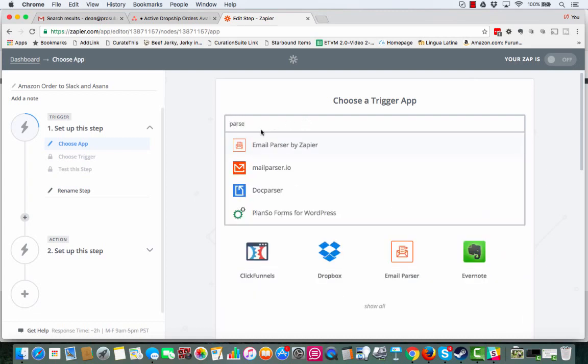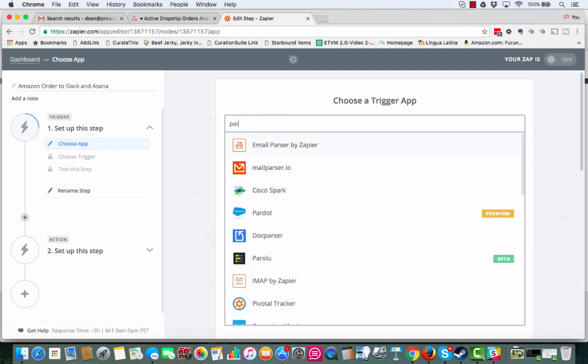There's two ways to do this. One is the email parser, which is much more advanced. I'm not going to show you it in this particular video. But this actually lets you pull data out of emails that come in. And you're going to need that because, guess what? When you make a sale, that's where you are going to get your data from, is from the Amazon Seller Central sending you an email.